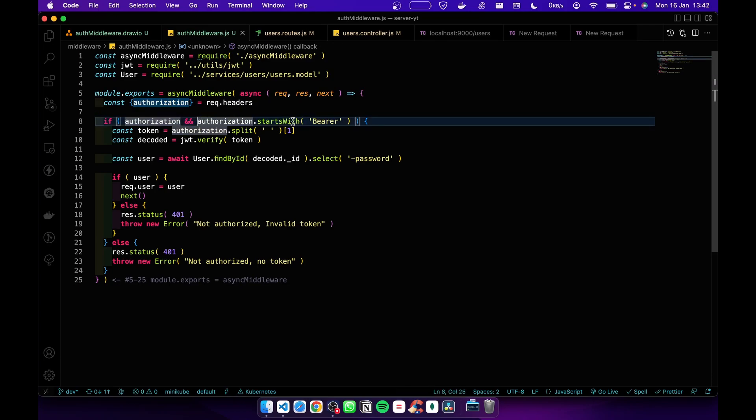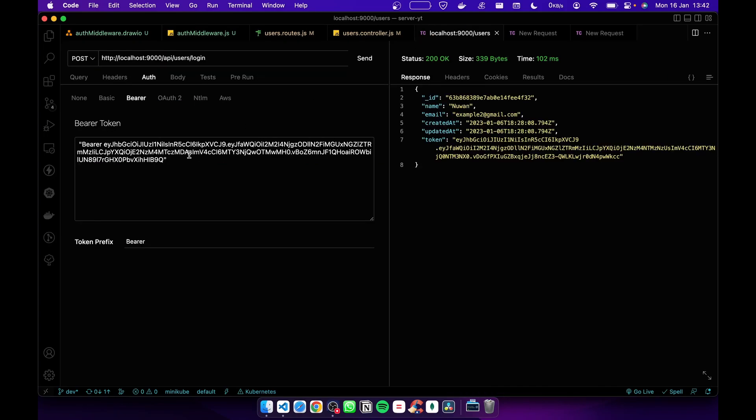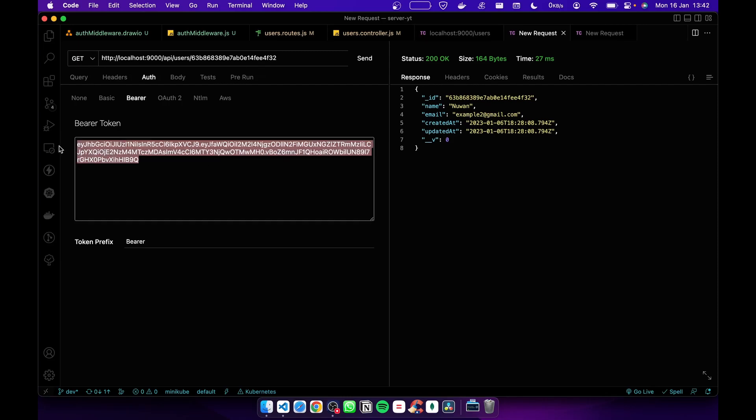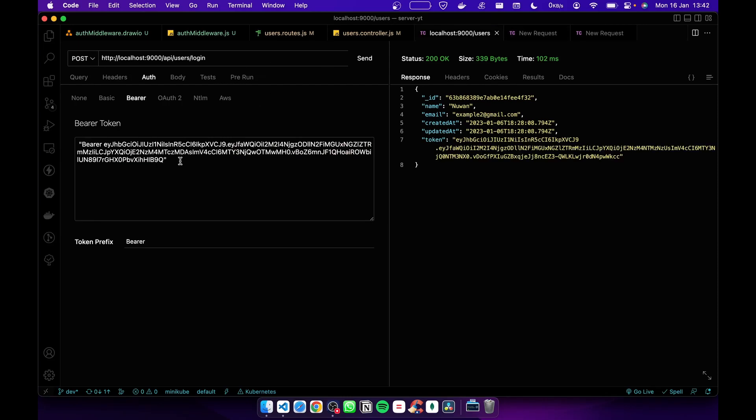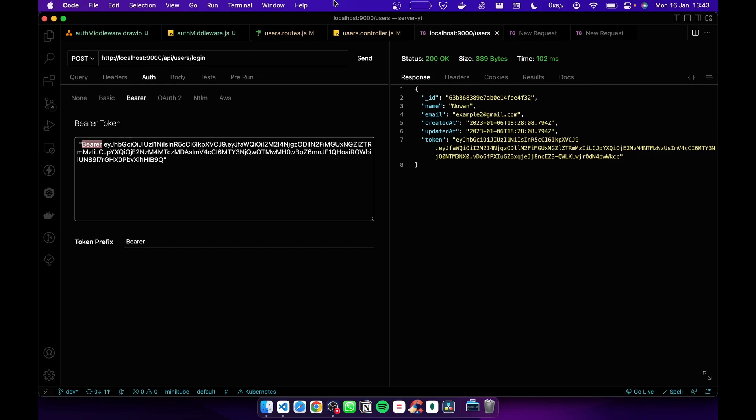If it is there, we check if it starts with the bearer word. This is what it looks like. Normally when you pass the token we pass it like this - we don't pass it as a string, we just paste the token, but this is how we receive it in the backend. You can see the prefix here. So first we check whether this starts with bearer.